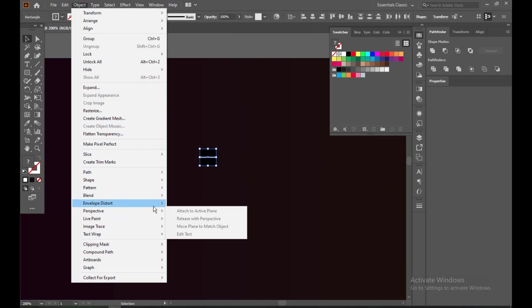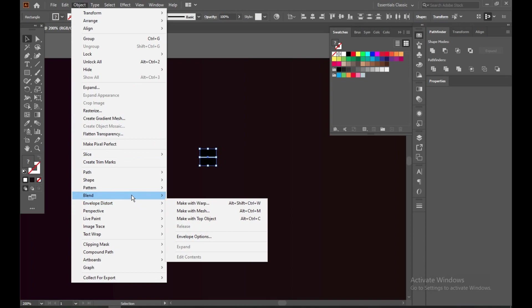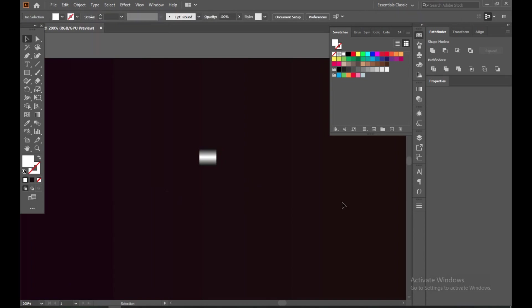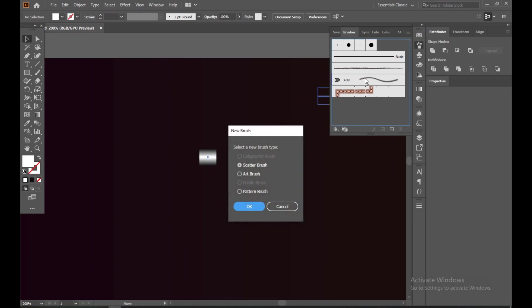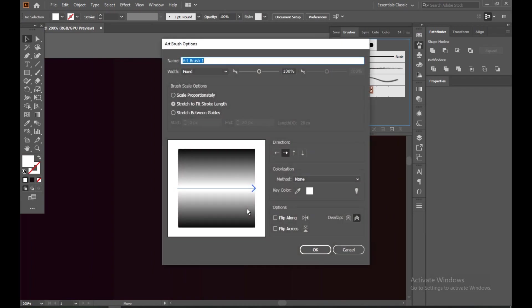Now blend it. It's done. Now open the brush tool, and simply drag and drop here. Select this art brush, then select lower left.